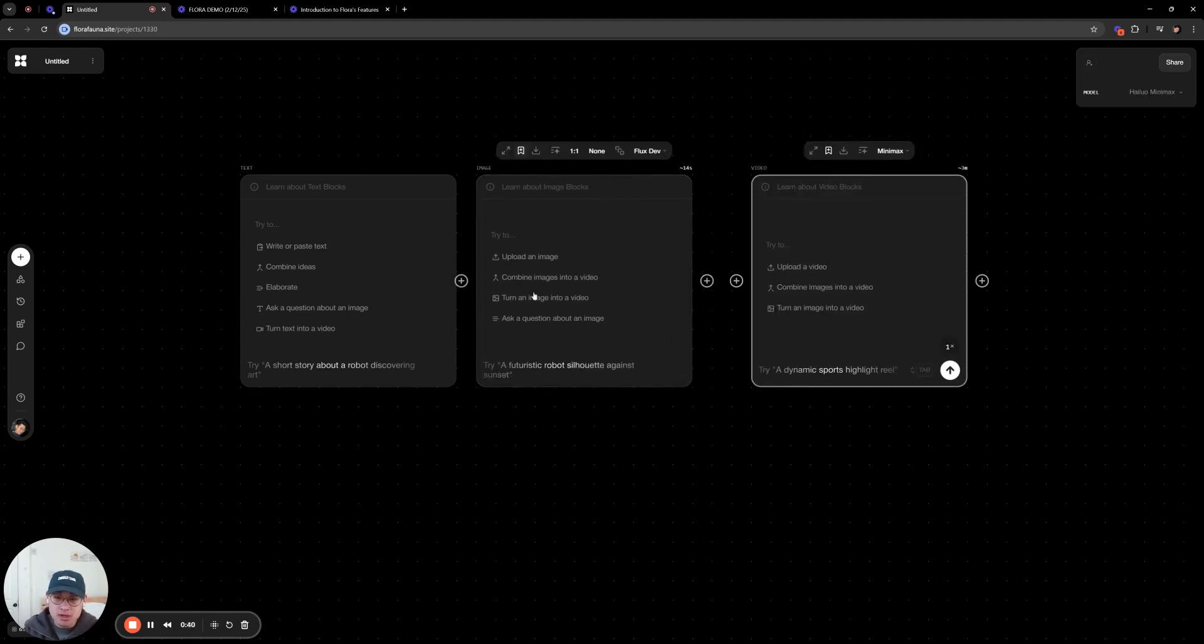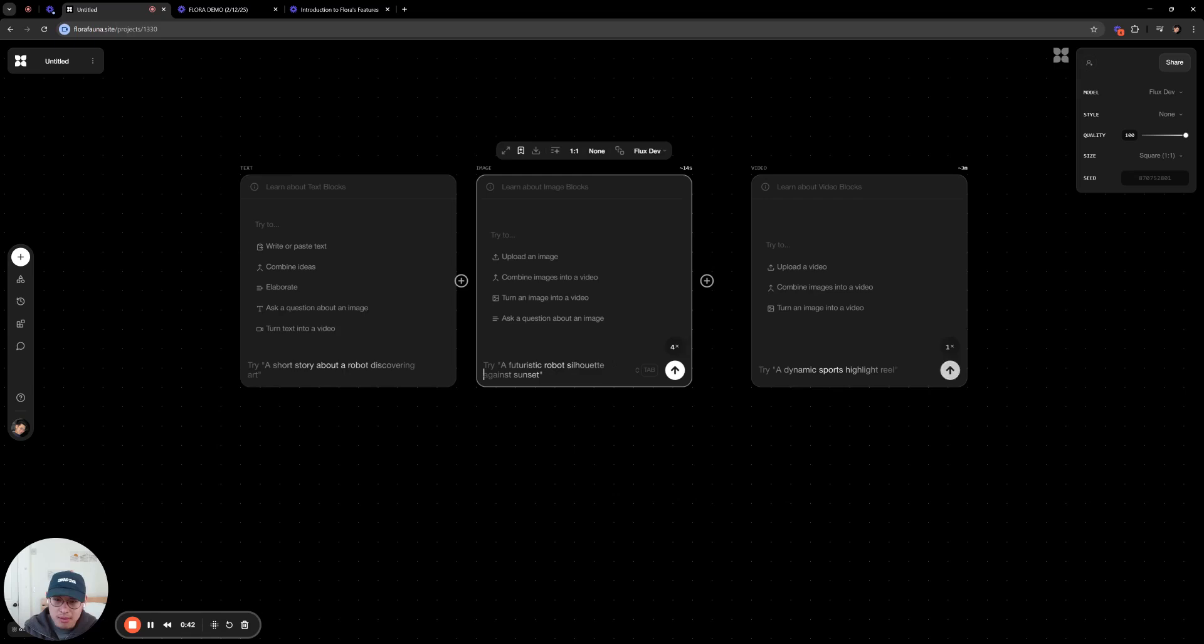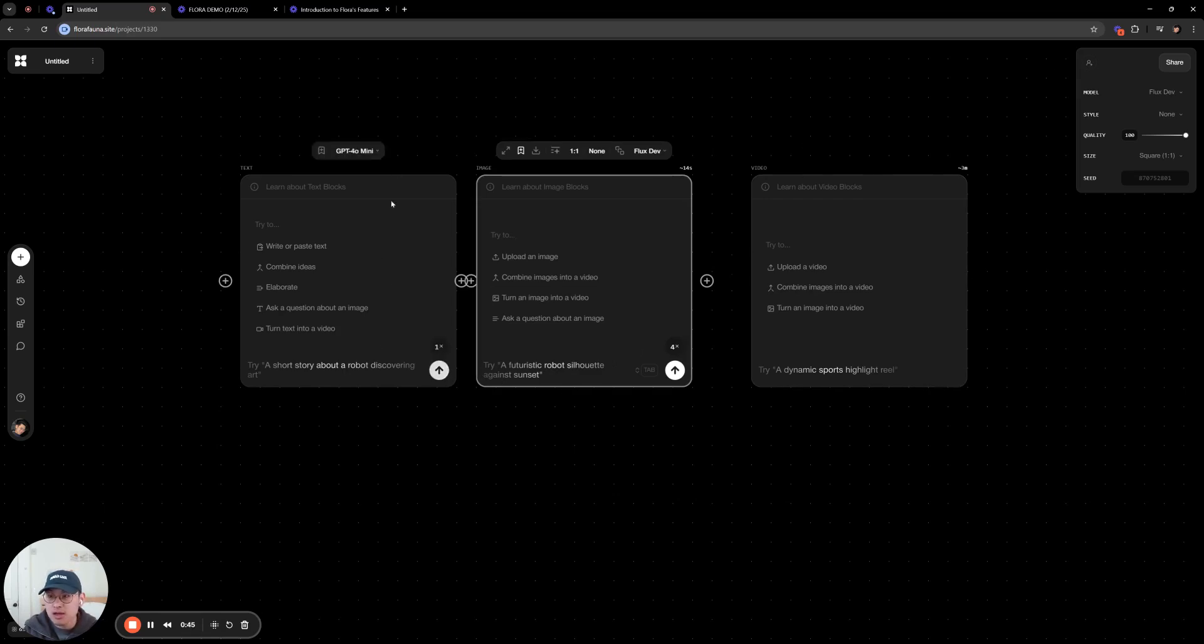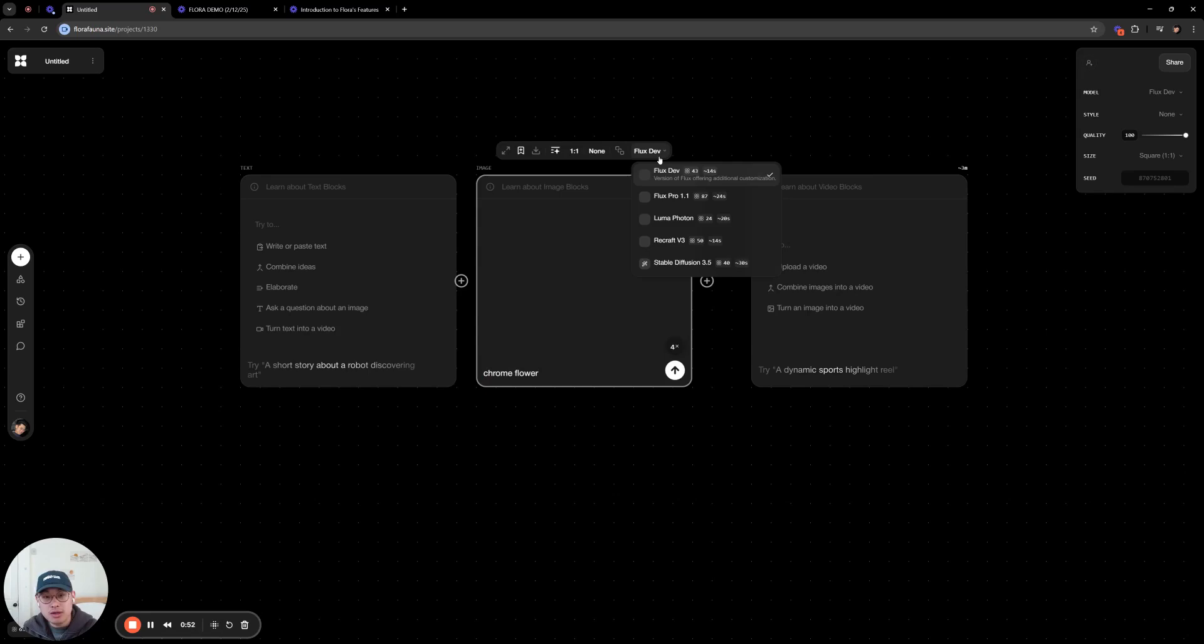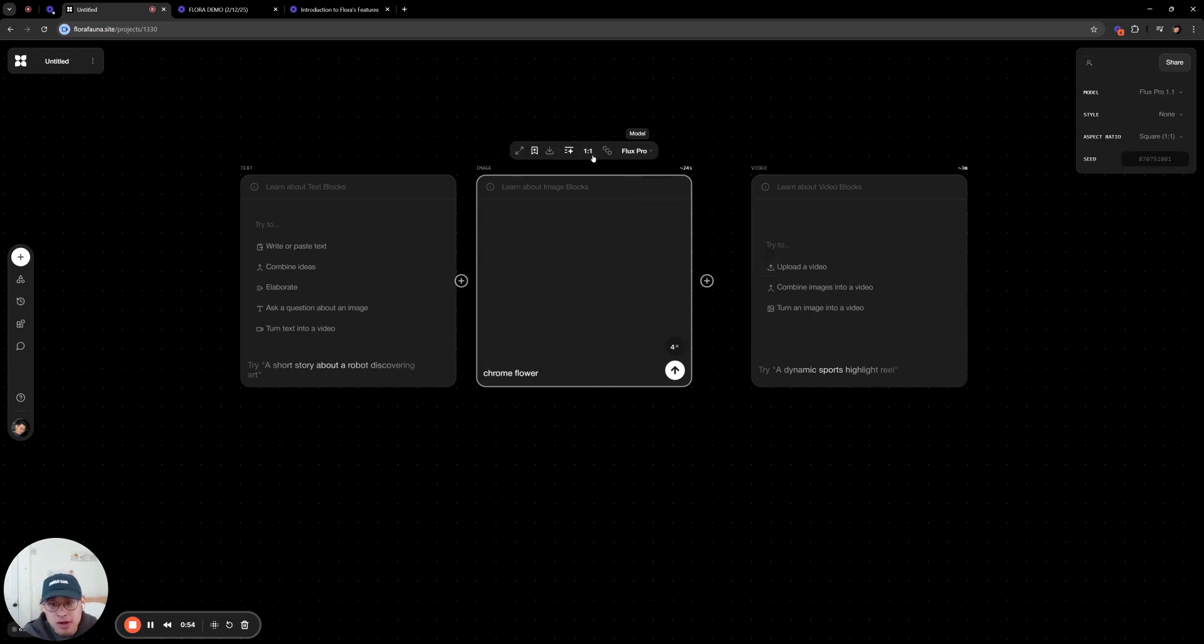So with each of these nodes, you can type in here, and this will activate text to image. This will activate text to video, and this will activate text to text. So here, let's generate something. Here you'll see all the different types of models. We can choose Flux Pro for now.